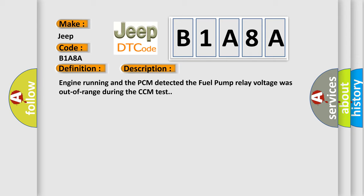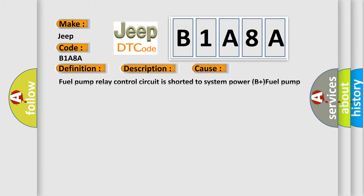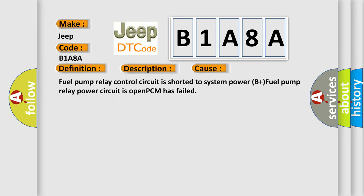This diagnostic error occurs most often in these cases: Fuel pump relay control circuit is shorted to system power B+, fuel pump relay power circuit is open, or PCM has failed.